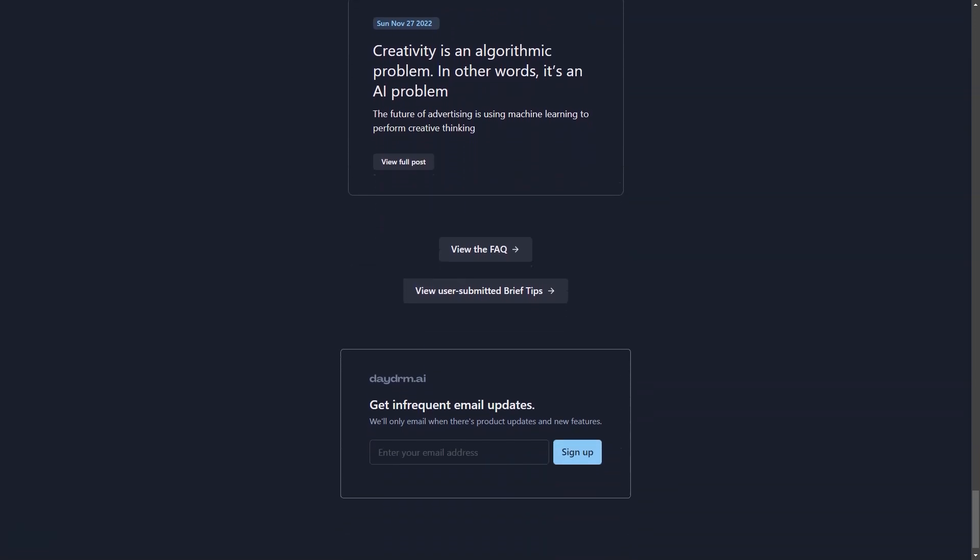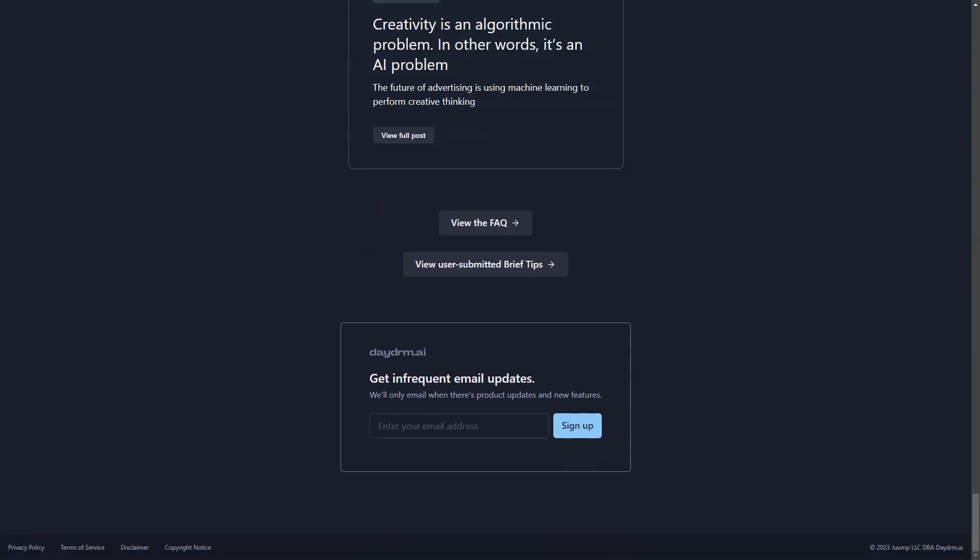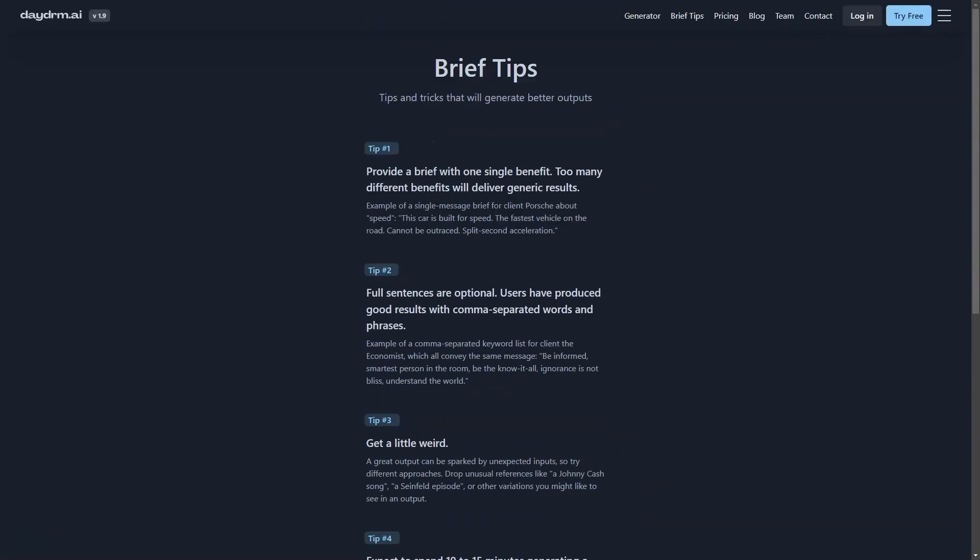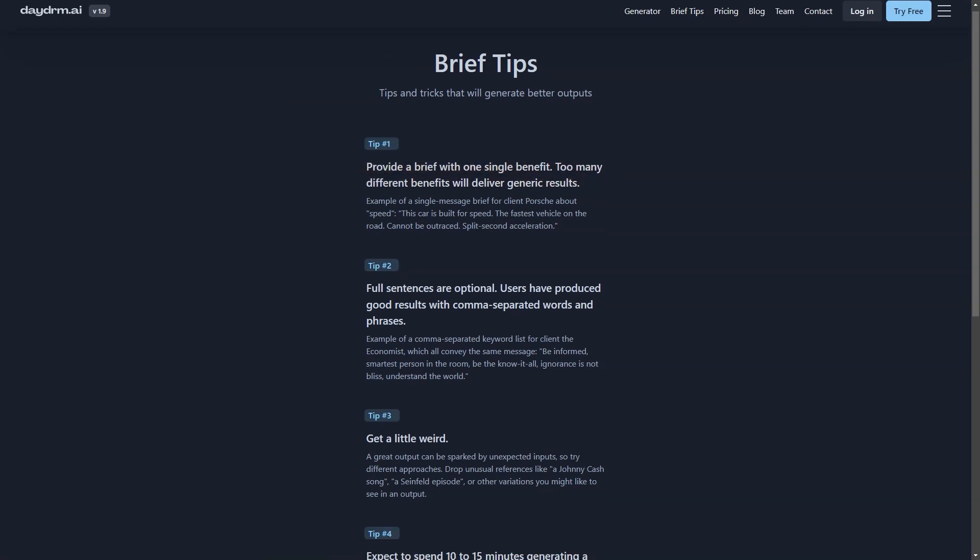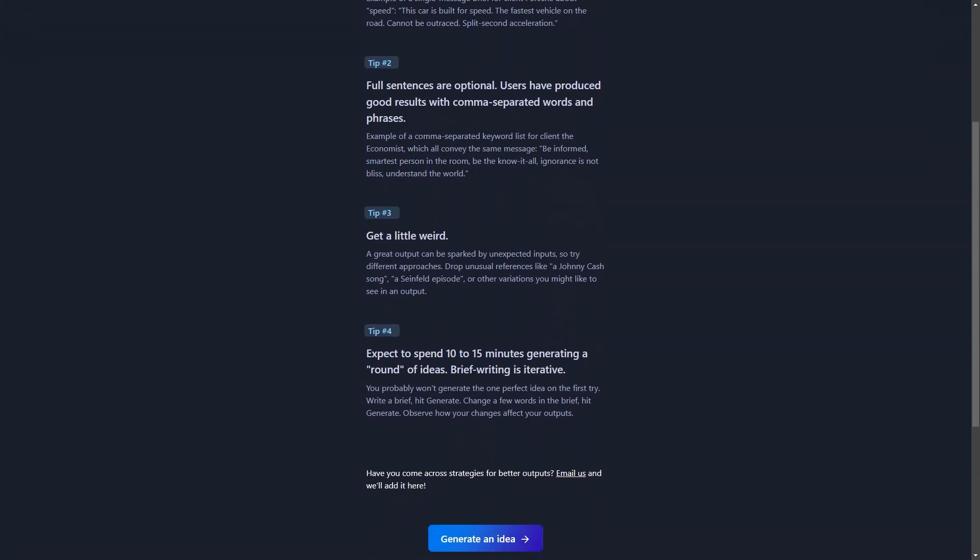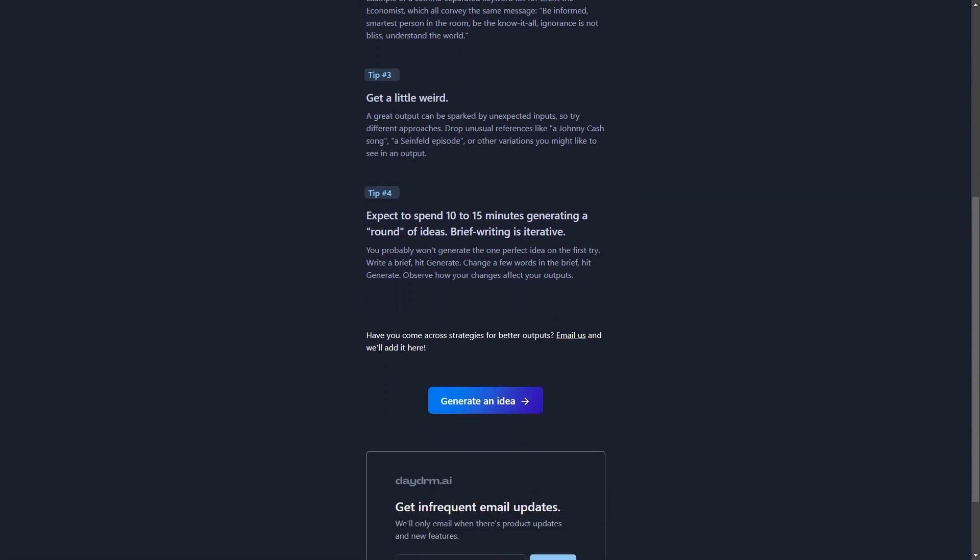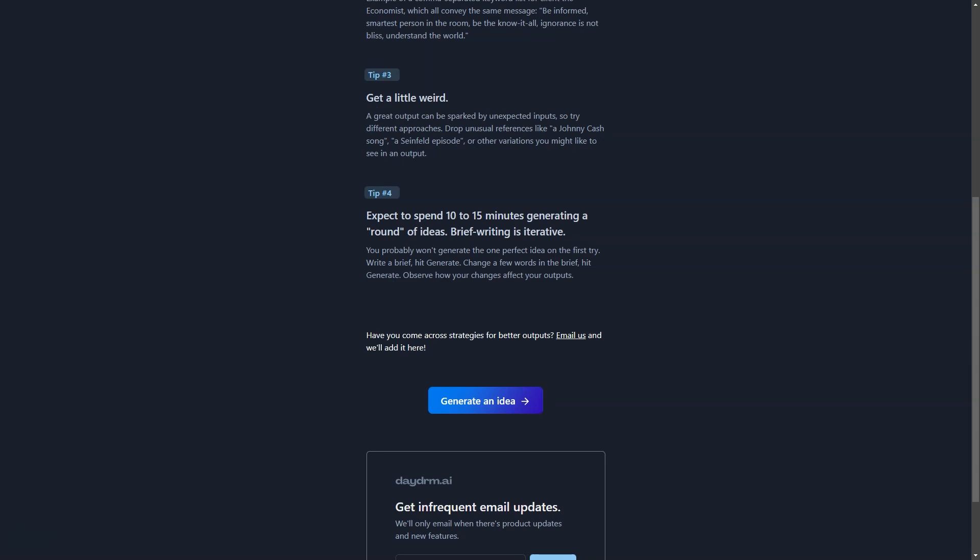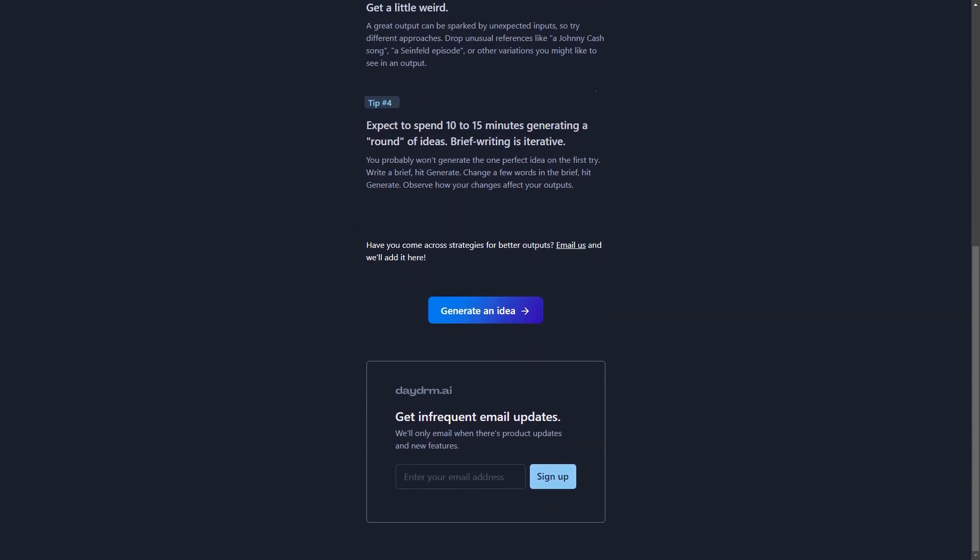What sets Daydream AI apart is that it uses strategic summaries and learning data based on award-winning campaigns to generate ideas. So not only will you get fresh and innovative ideas, but they will also be grounded in proven strategies and tactics that have worked for others in the past. And the best part? It's received positive feedback from creative directors, marketers, and communications professionals who have used it, from a tour of Ford trucks to a viral film of Charmin toilet paper to a user-generated Instagram campaign for Impossible Foods. The possibilities are endless with Daydream AI.